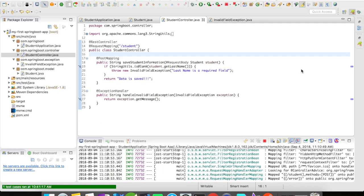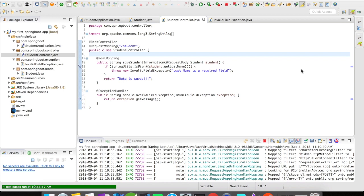So we just saw how @ExceptionHandler catches the exception in the controller. You can have multiple methods annotated with exception handler inside this controller with valid exception classes. But this is a major drawback as these exception handlers are active only inside this controller and we don't want that—that is not a good coding strategy. If there are multiple controllers we need to segregate this exception handlers into a common class so that it looks elegant and easy to maintain in future.